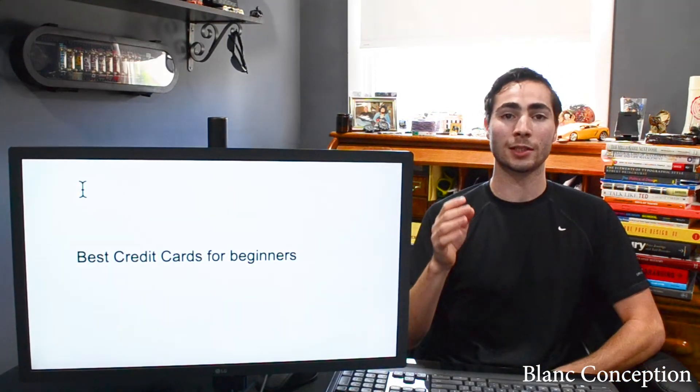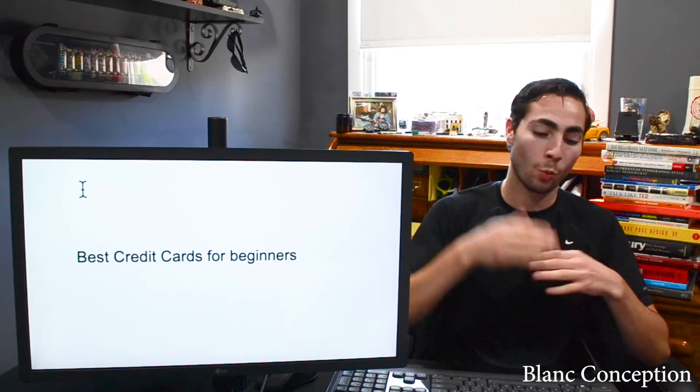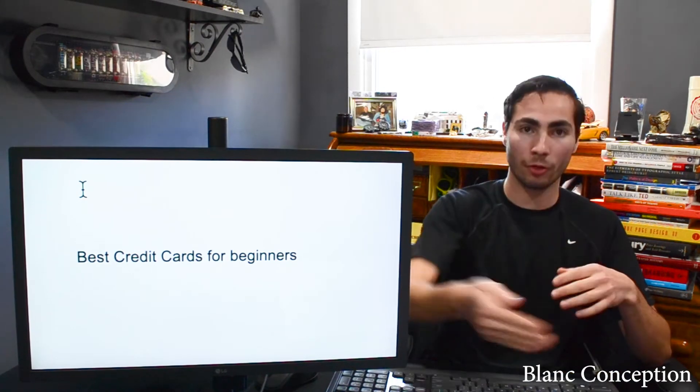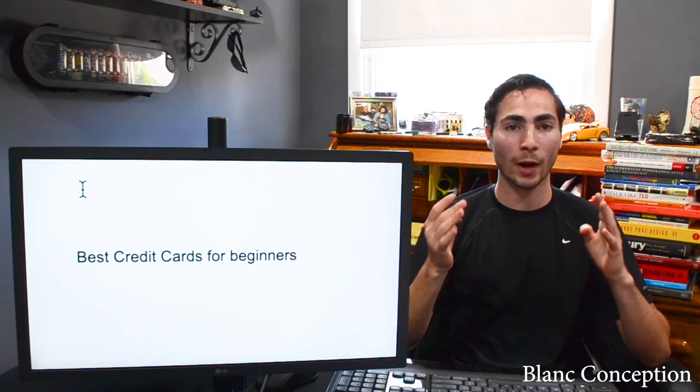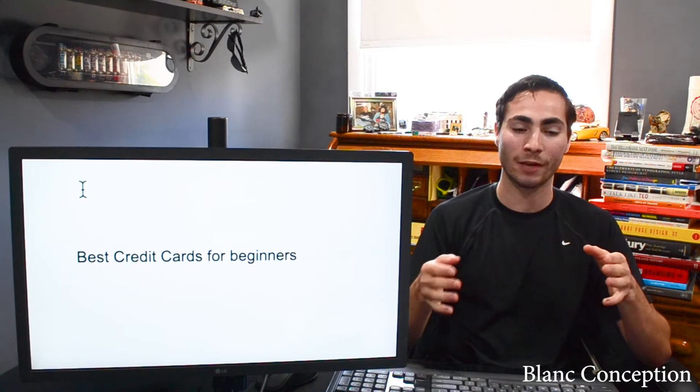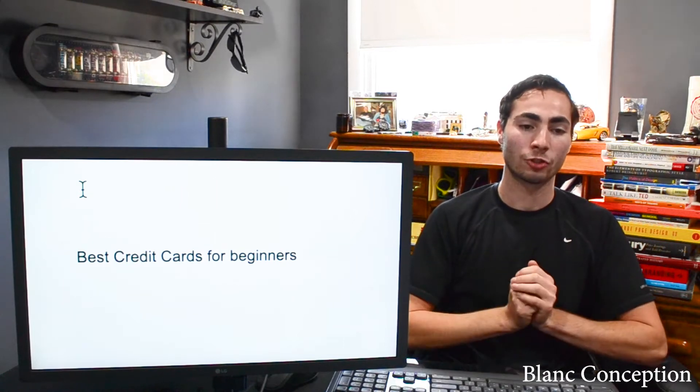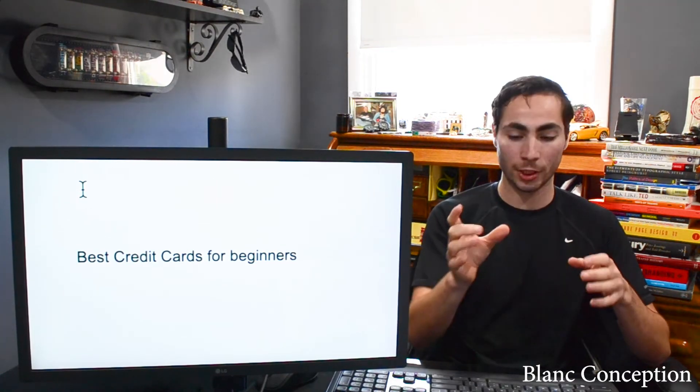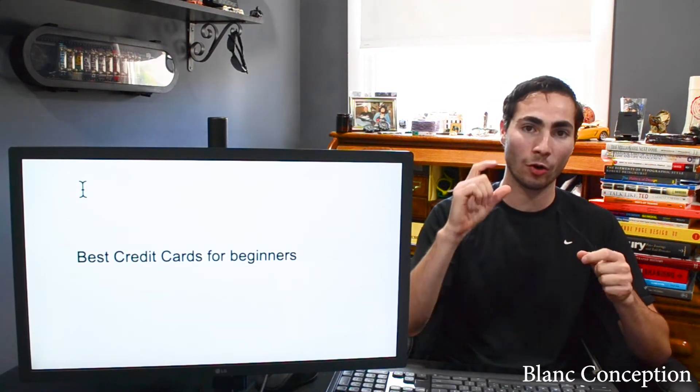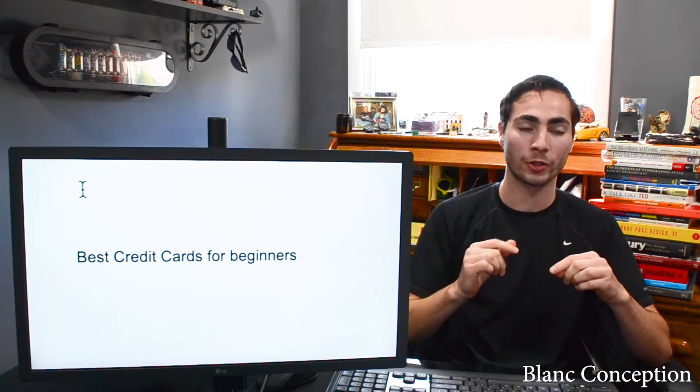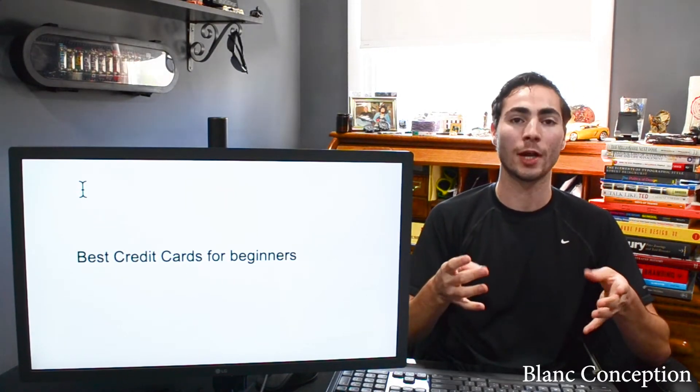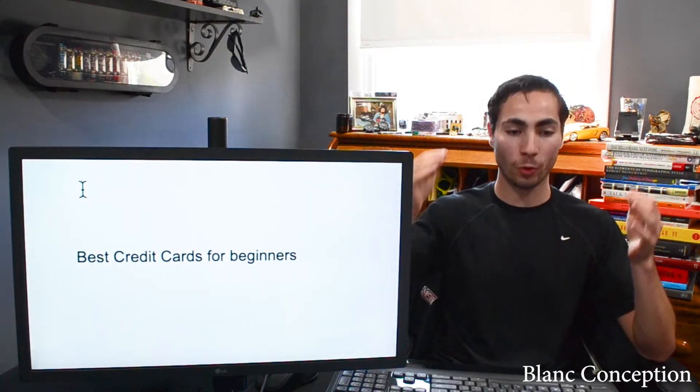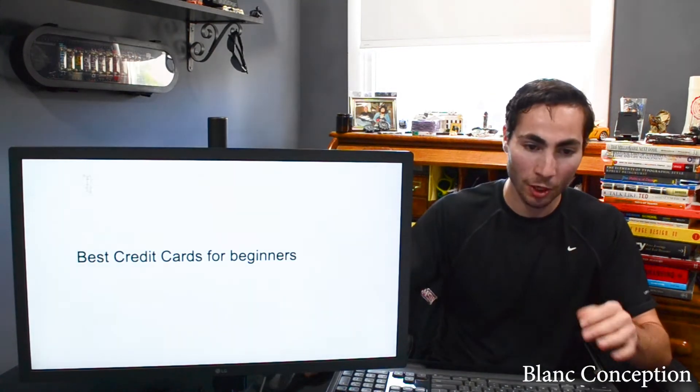Also, another quick disclaimer, you cannot get credit cards one right after the other. Usually, you have to wait a time period. I think it's about six to seven months. So you have to strategically plan out what credit cards you want in what order because you have to wait six months before you get new ones. So without further ado, let's jump right into this video.